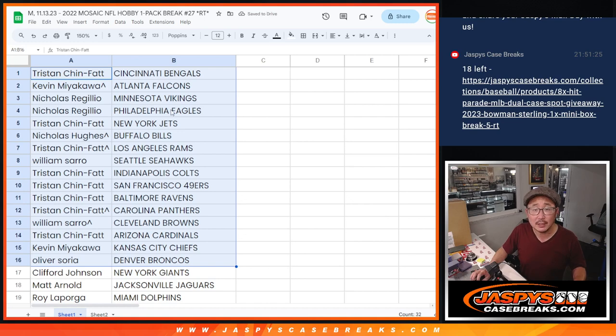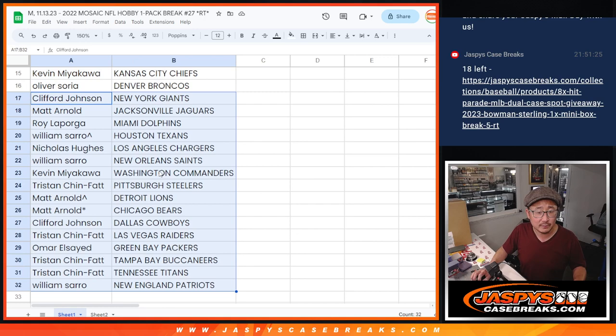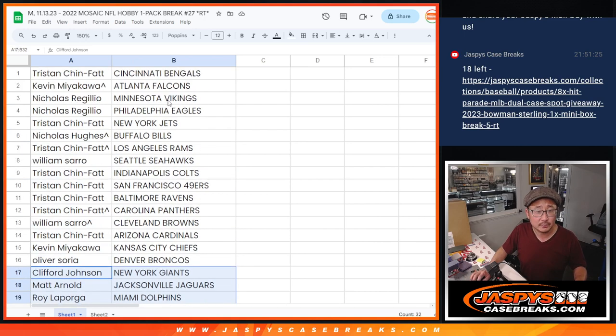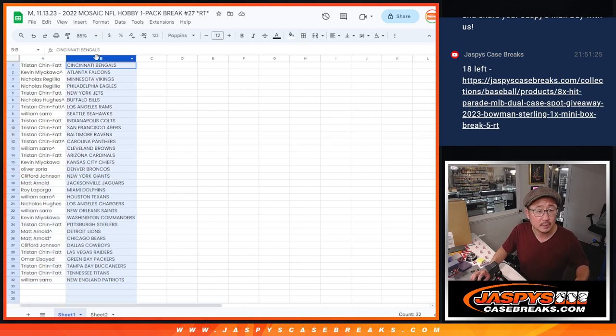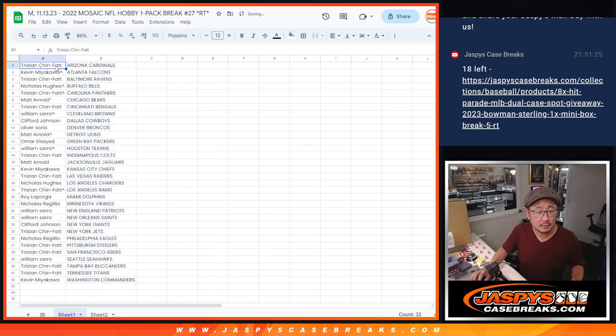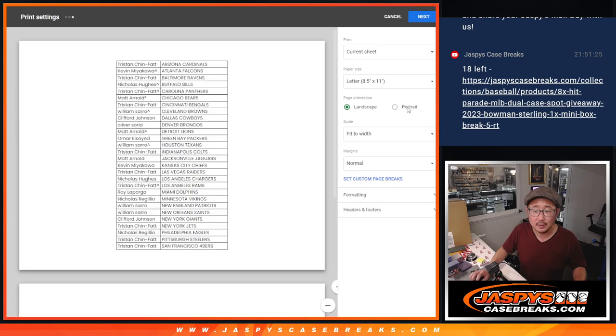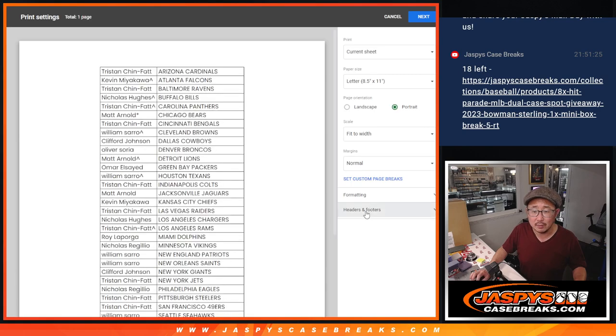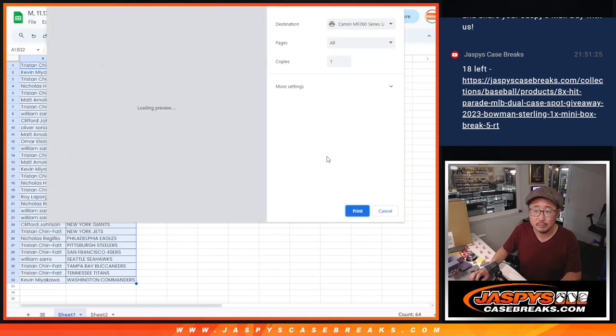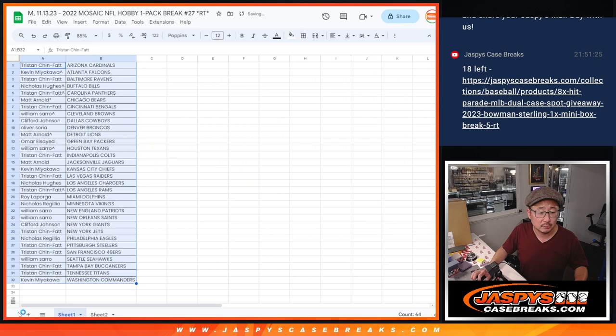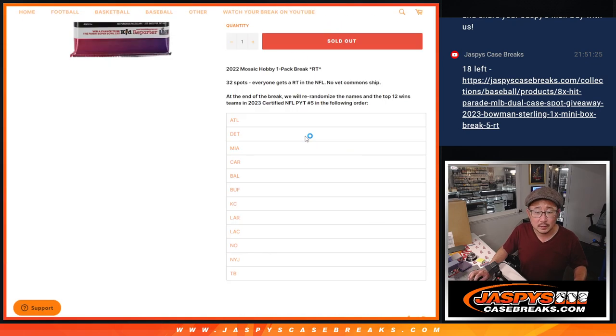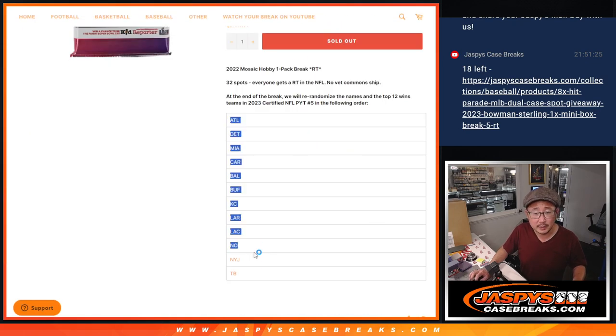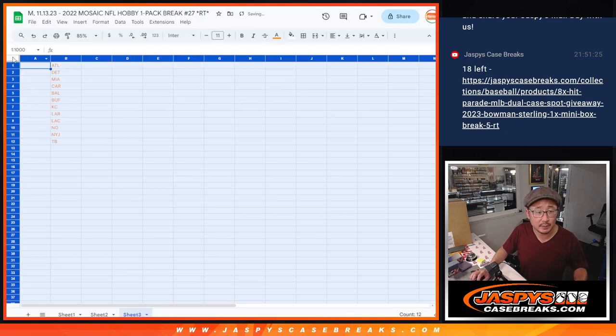Let's get right to it. There's the first half of the list right there, and there's the second half of the list right over there. Let's alphabetize by team, print, and written. And then at the end of the break we'll re-randomize your names and match up with the team in that order right there.